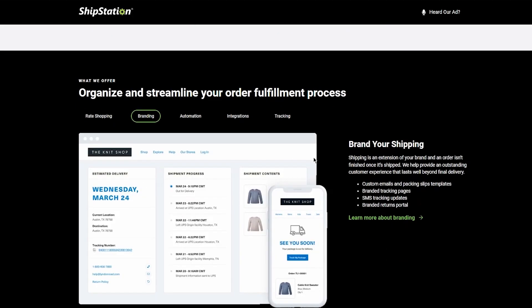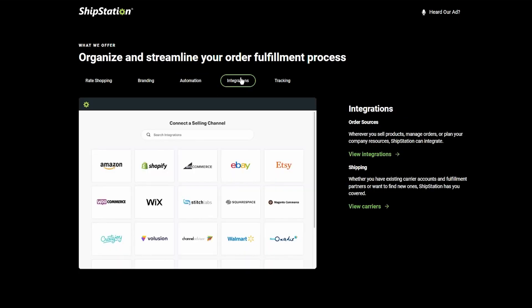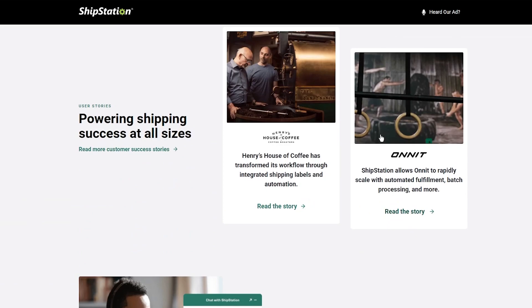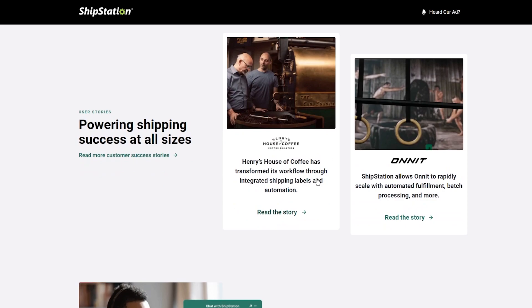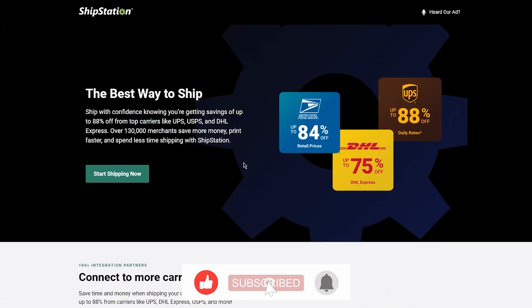We can also see that there are different branding options. You can brand your shipping — shipping is an extension of your brand, and an order isn't finished once it's shipped. They help provide an outstanding customer experience that lasts well beyond final delivery. Then there's automation and batching, integrations with order sources and shipping carriers. You can also keep track of everything going on. You can see case studies like Henry House of Coffee, which transformed its workflow through integrated shipping labels and automation, to get yourself familiarized with what ShipStation actually is.